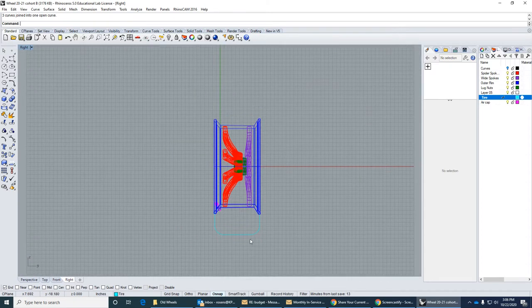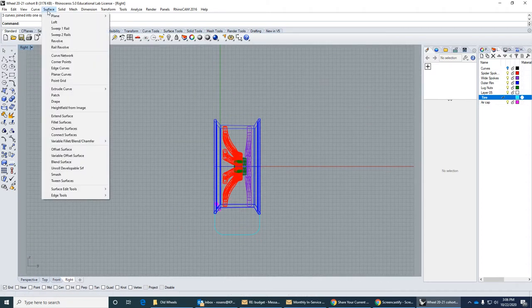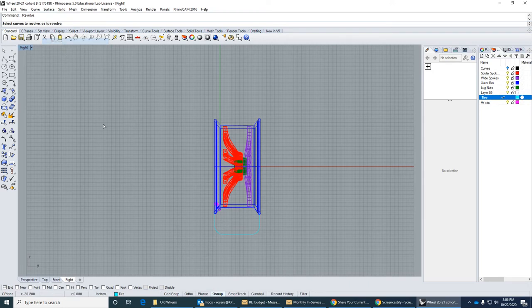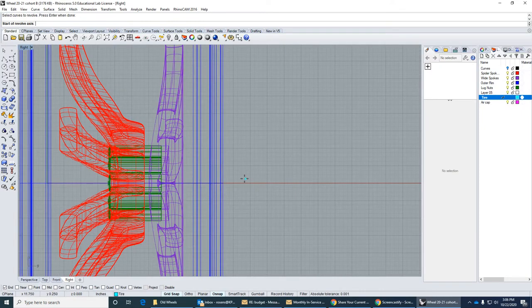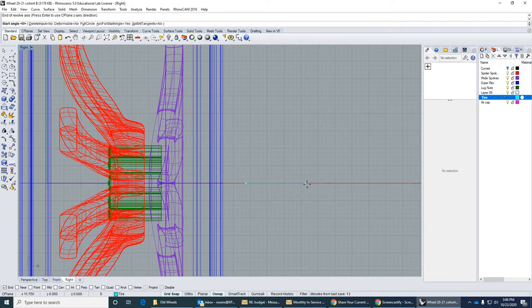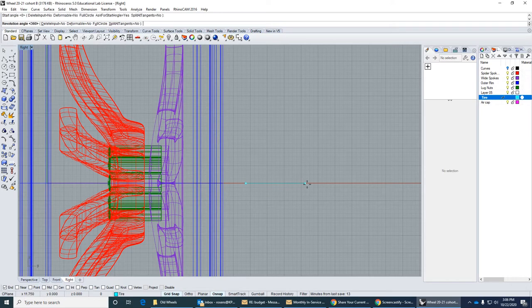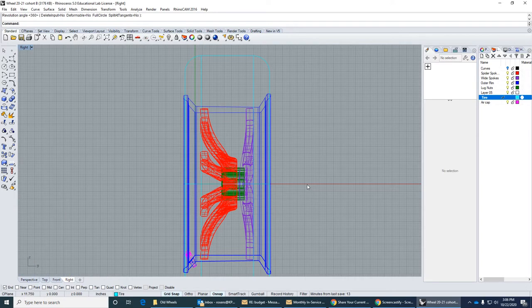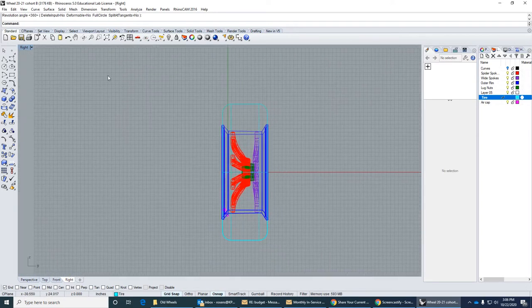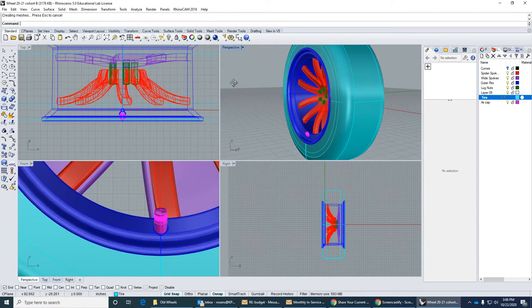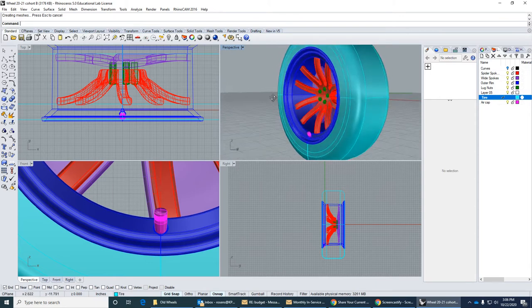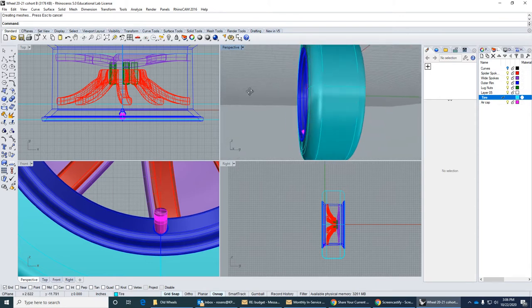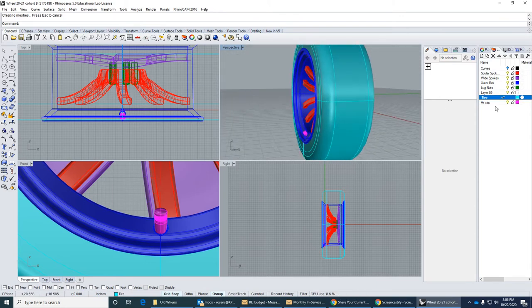Okay, and then I'll revolve. Surface revolve, grid snap on so I can get onto this axis. Select curves to revolve. Start of revolve axis, end of revolve axis, 0 to 360. Let's see what we got. Okay, kind of like a truck-ish tire.